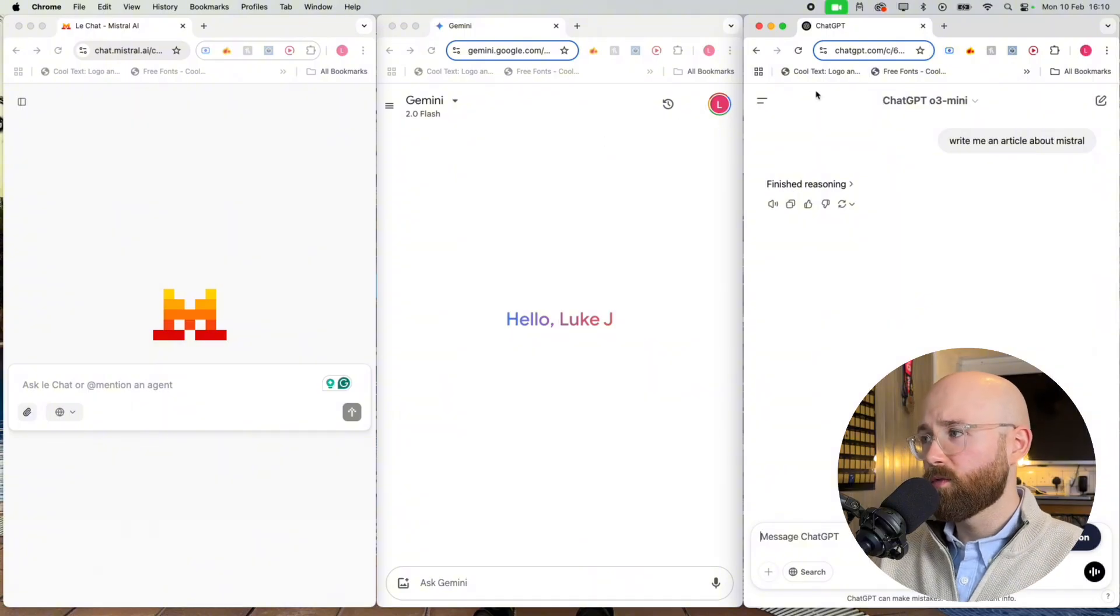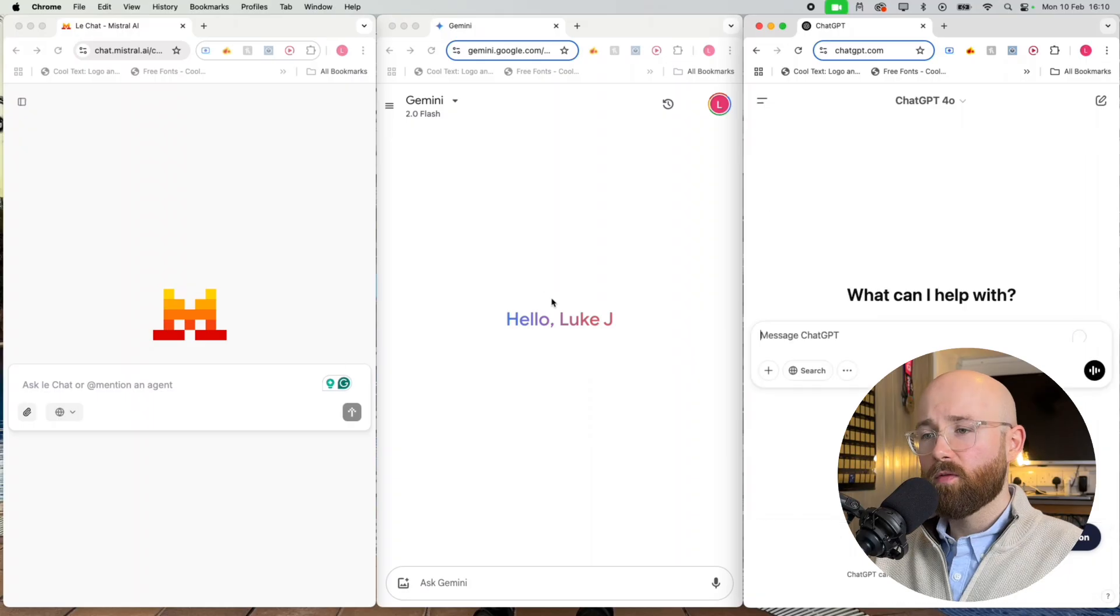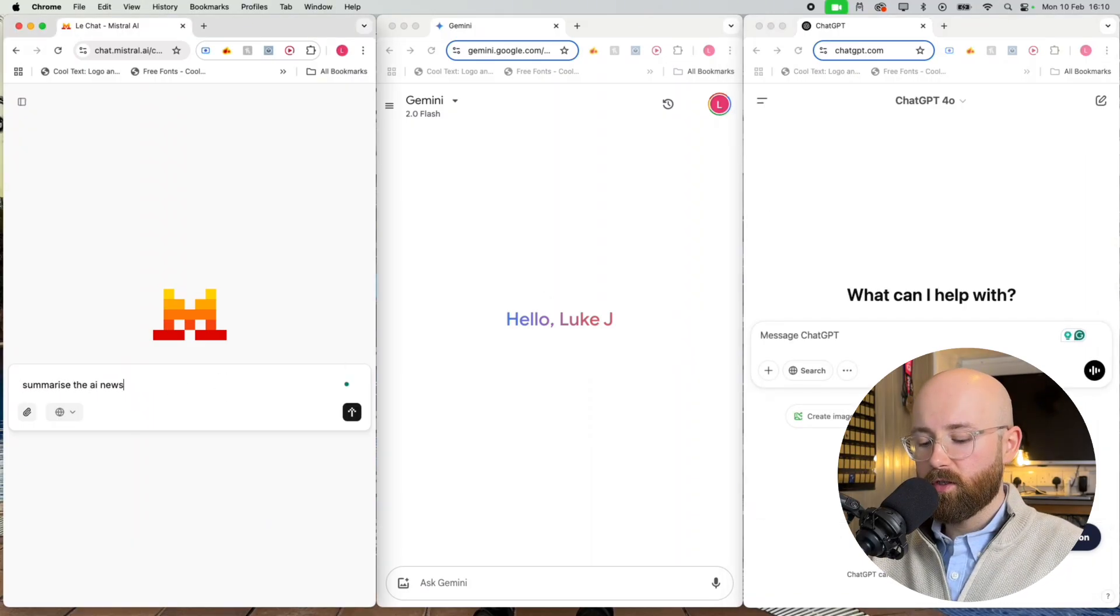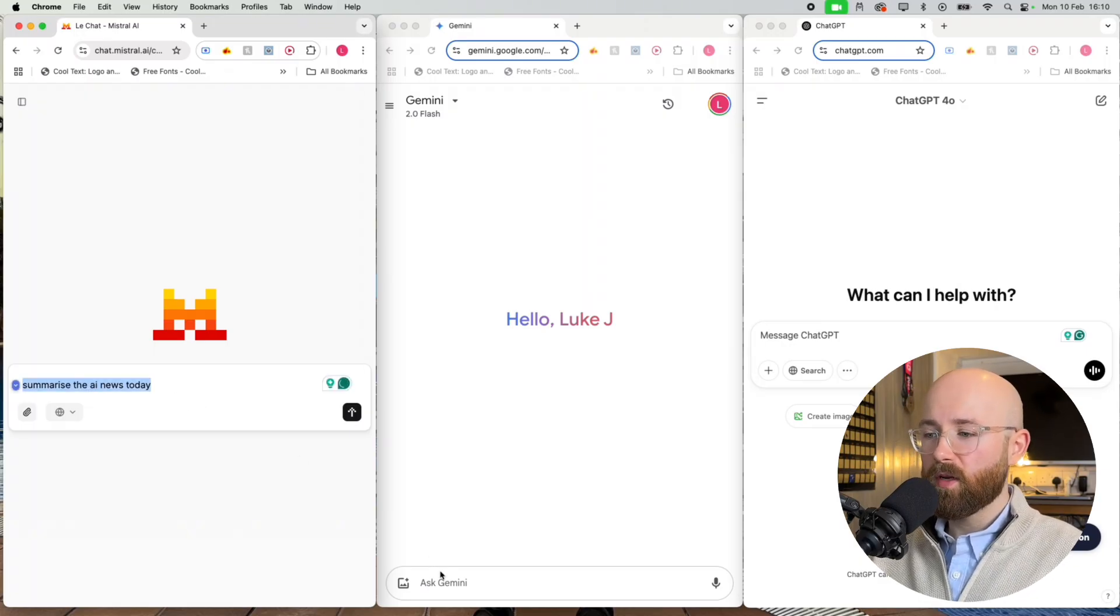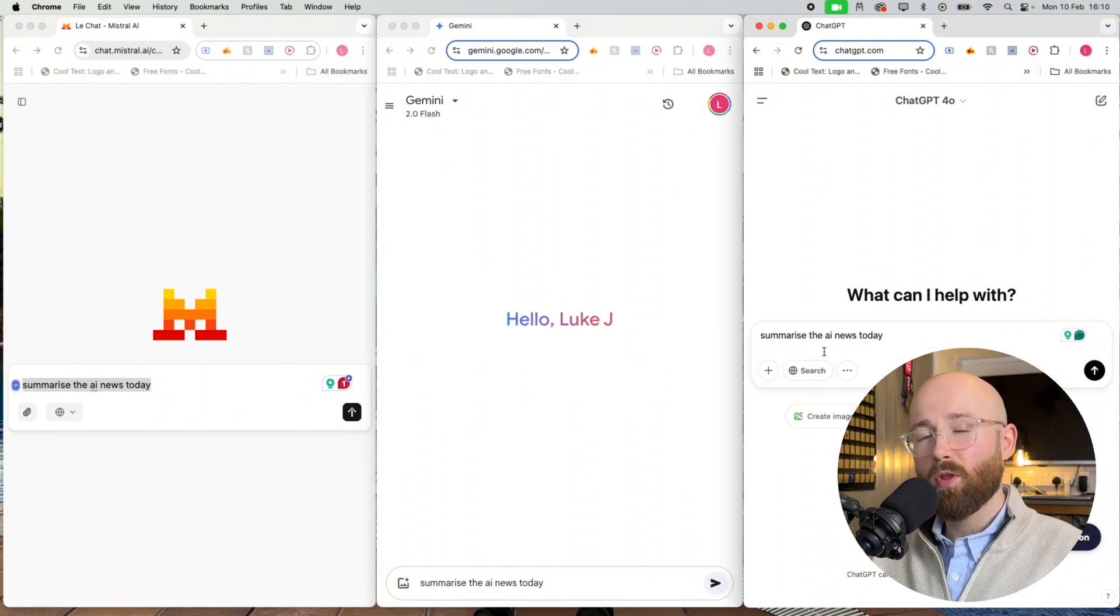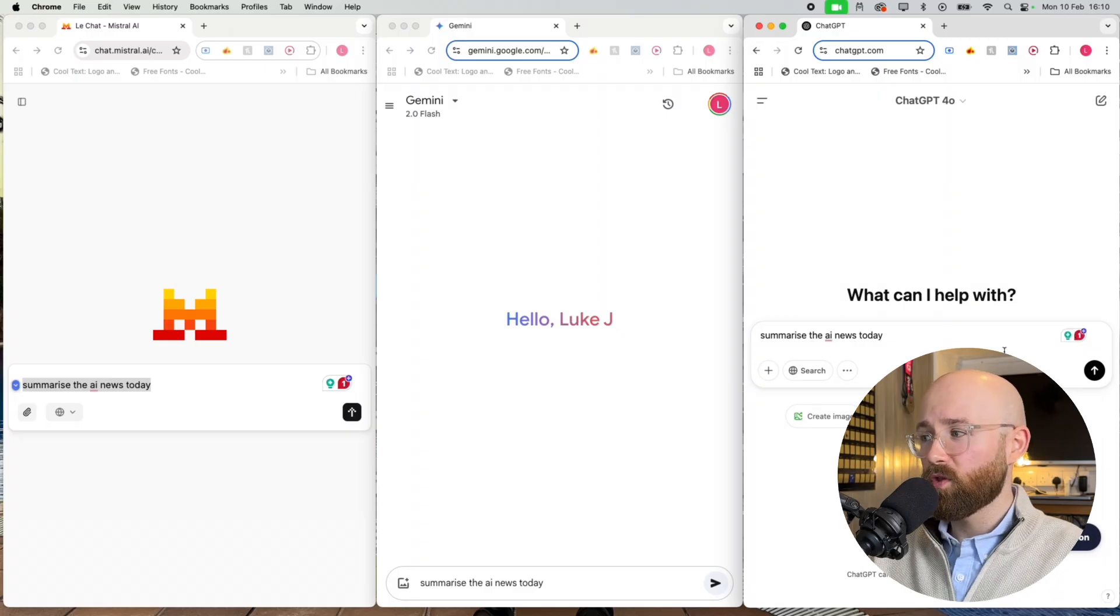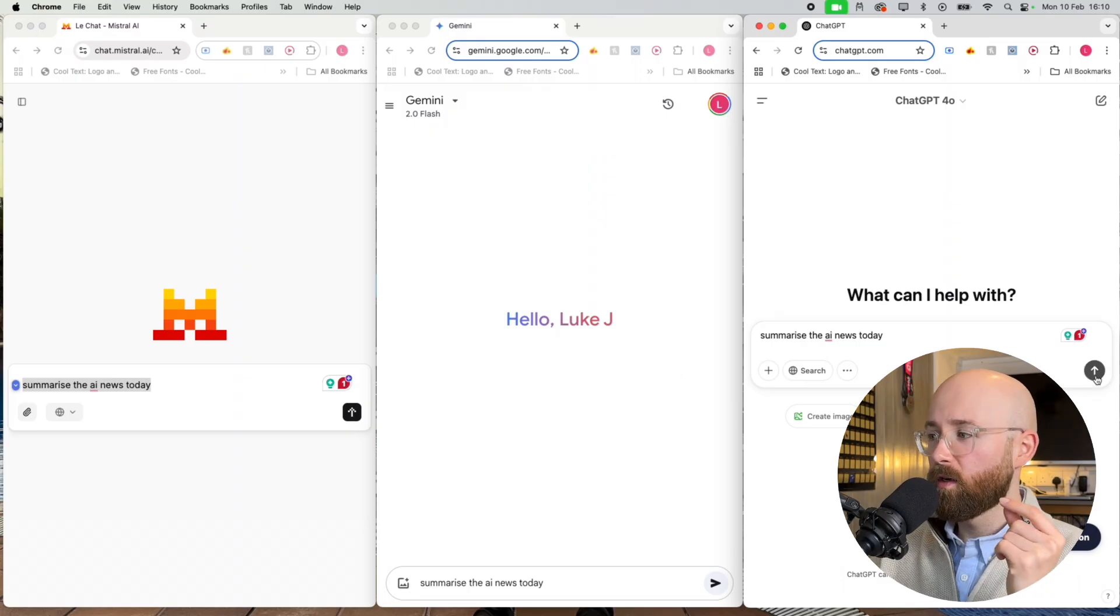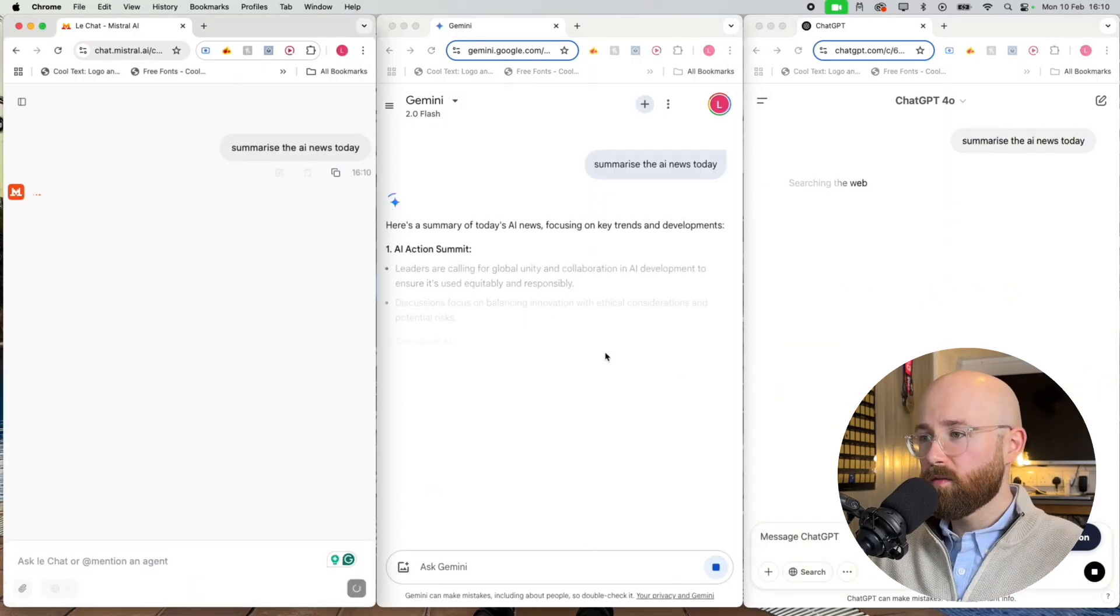Whereas Mistral and Gemini, they just boom off they go. So I think we'll just use 4o for today. So the first thing we'll do is let's get a summary of the news. So we'll say summarize the AI news today. And we'll go right to left because apparently ChatGPT is 13 times slower. I just don't believe it.